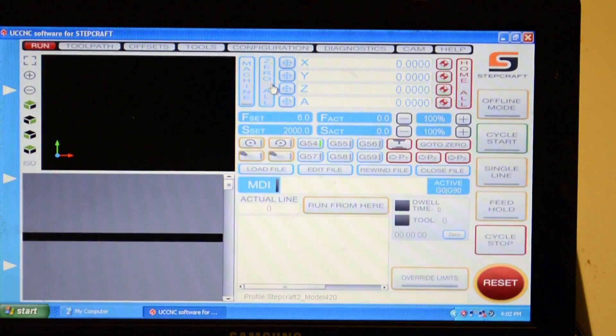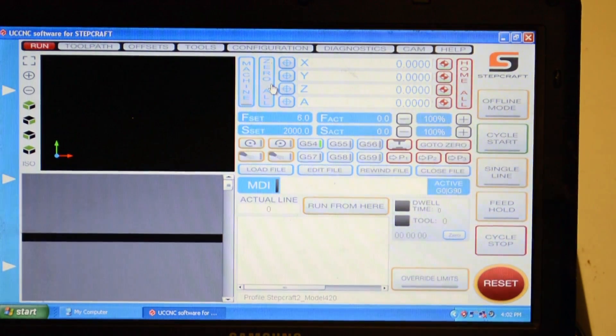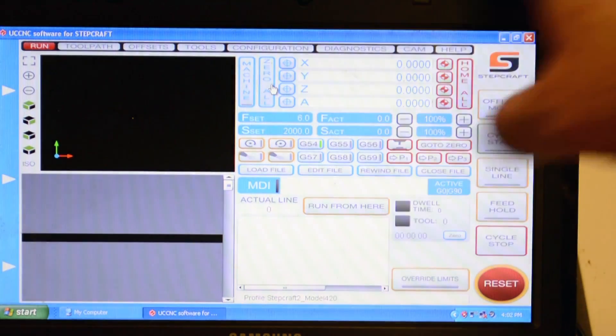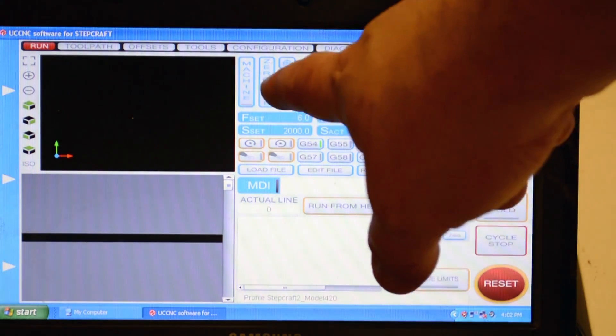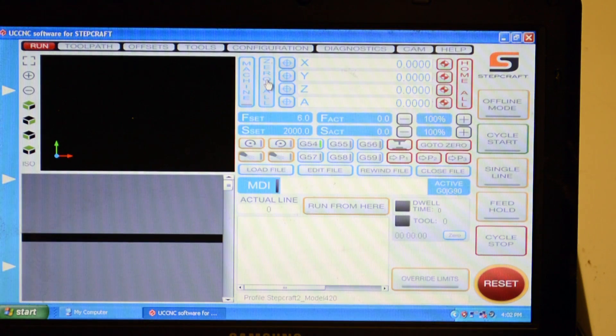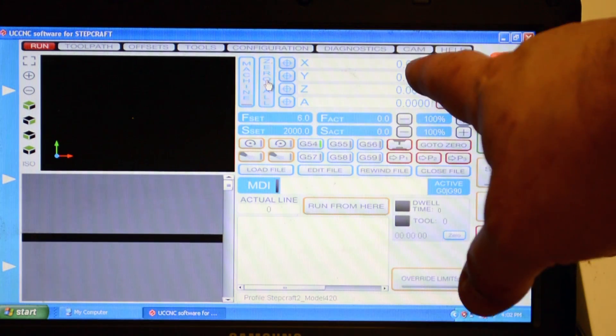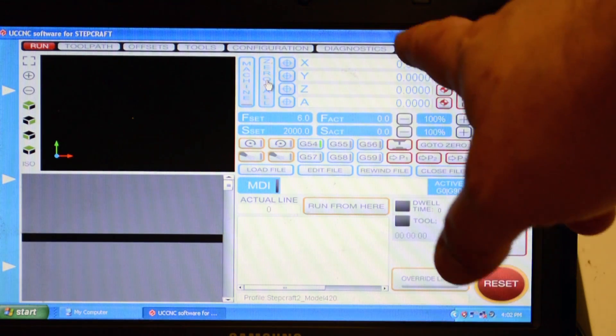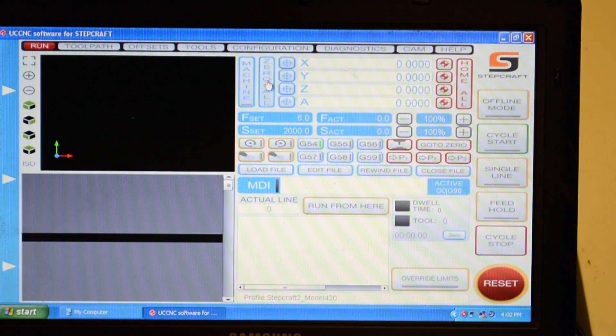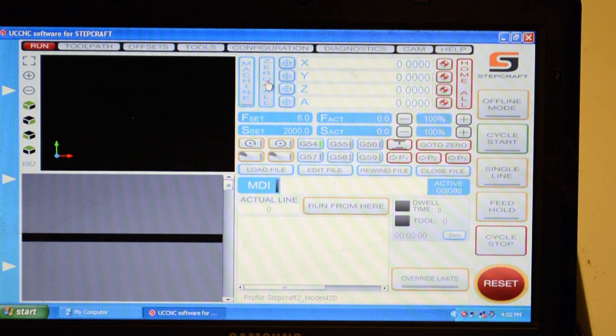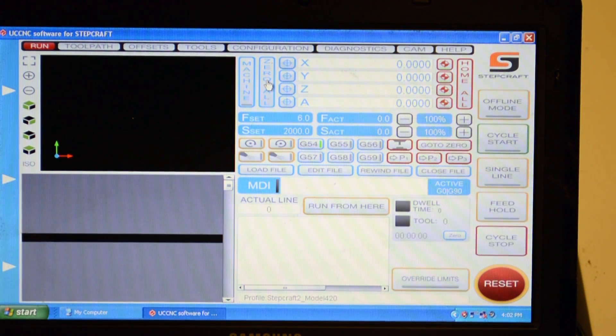Then I come into UCCNC, and once I have the machine zeroed out, I'm going to click the zero all button right here, which is going to show a line of zeros on the screen. That means that is the starting position and it's all referenced.